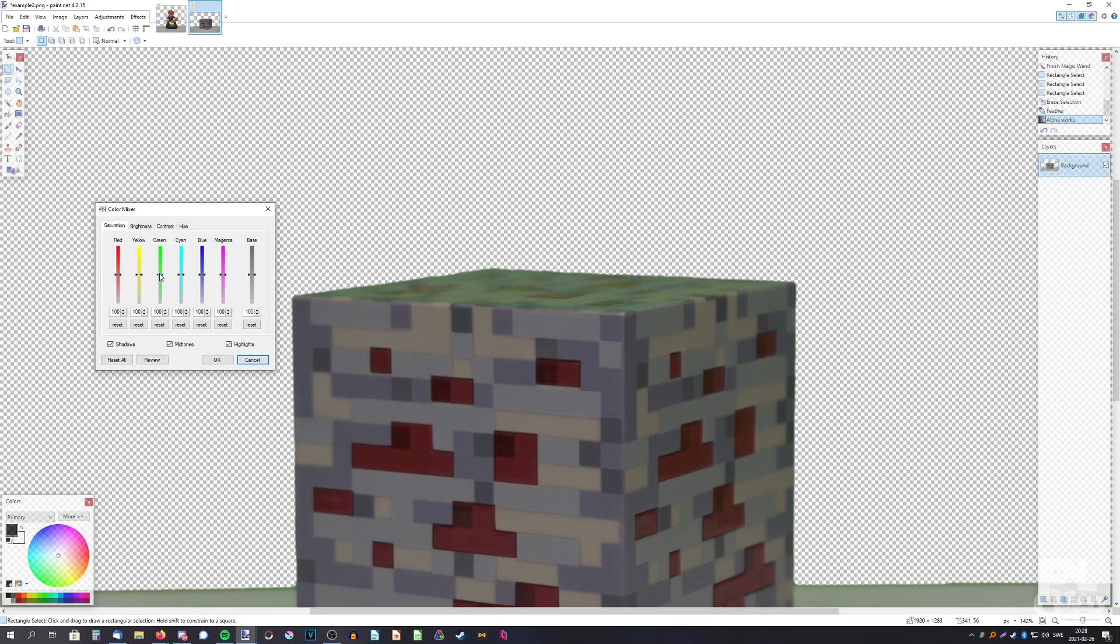And just remove the green entirely and the yellow too because there is some yellow, like that.